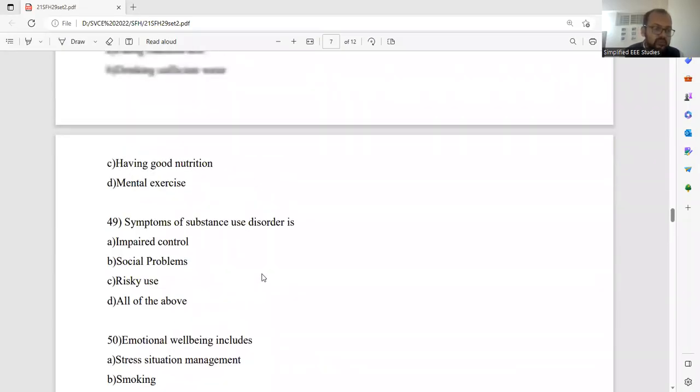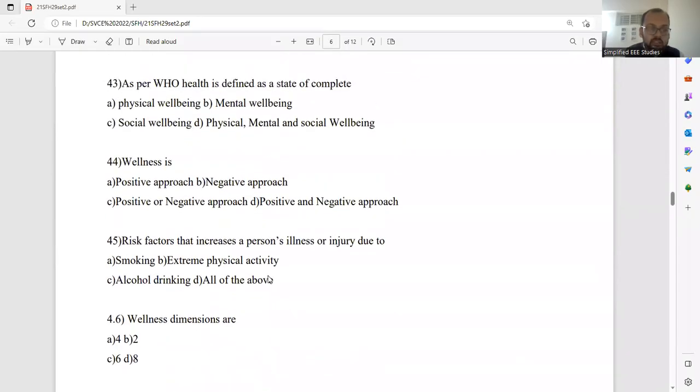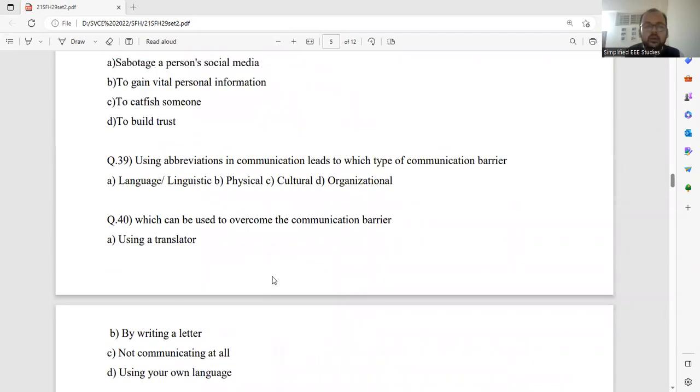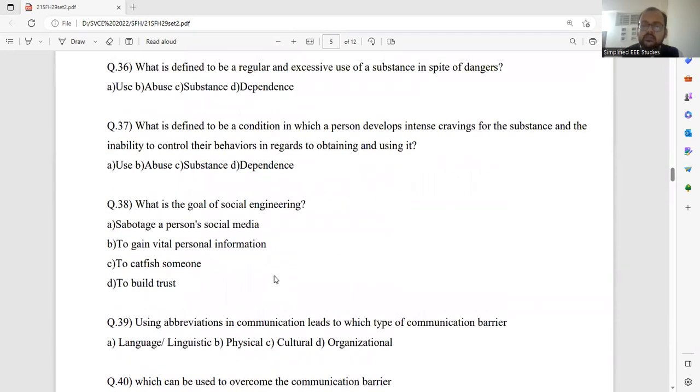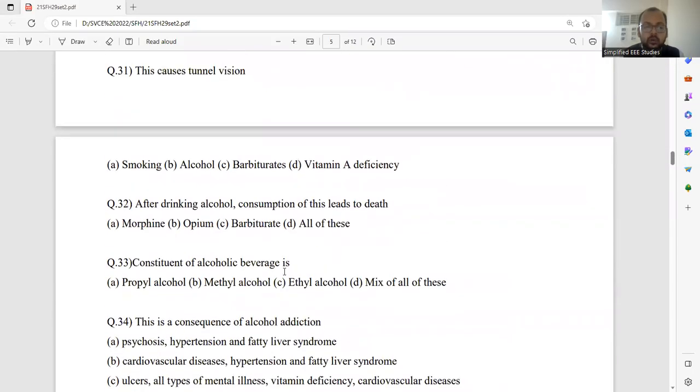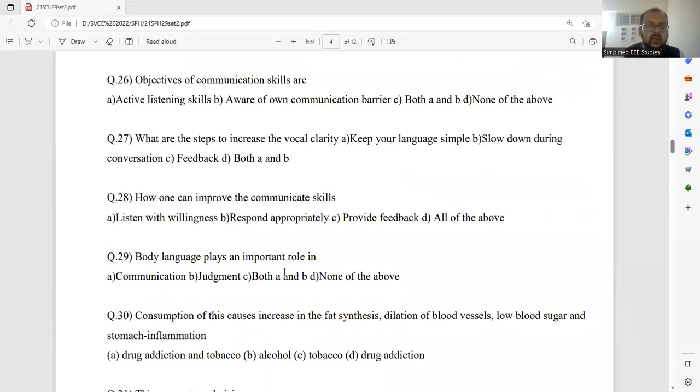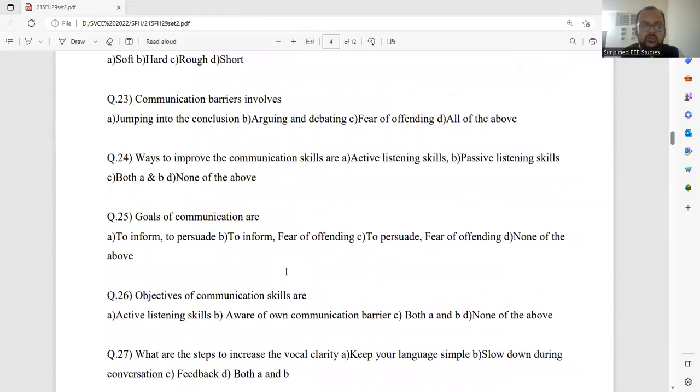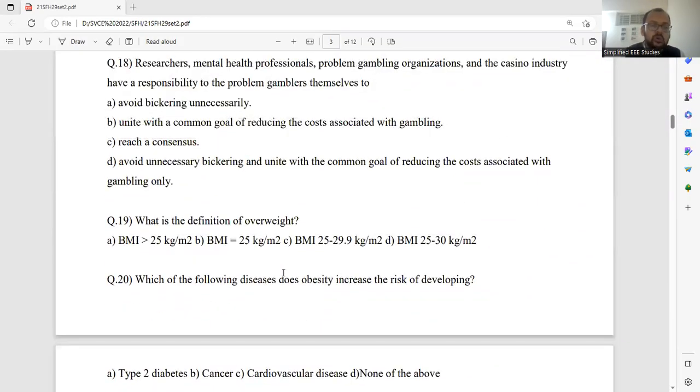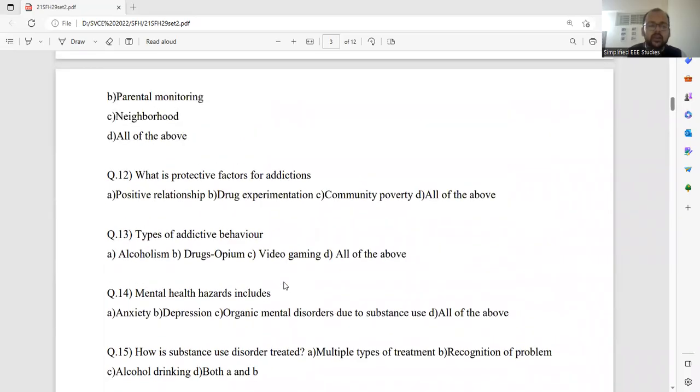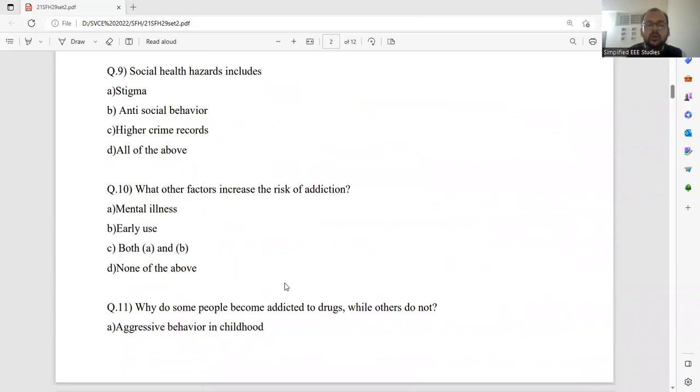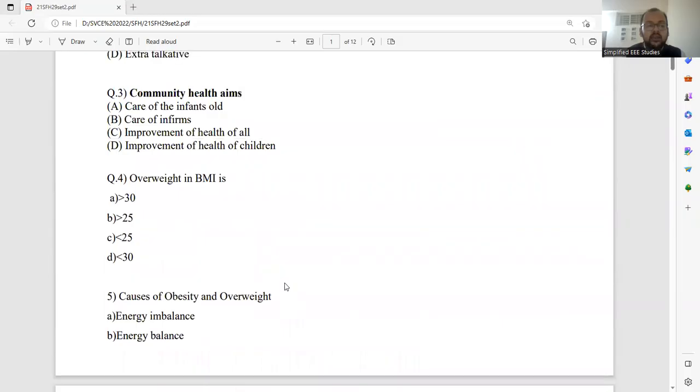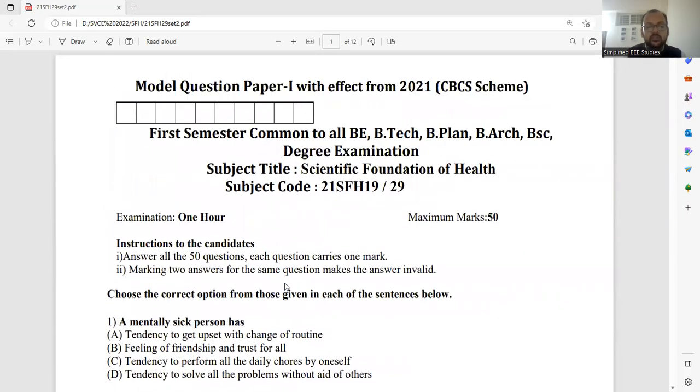These are the important questions. Right now I have discussed the 15 questions in this session. I request everybody to go through the question one by one. Find out the right answer. Just go through the video and I have indicated the most important answers, correct answers for all the questions. If you still any confusion means, you can put up in the comment box. Comment box is already enabled to everybody.